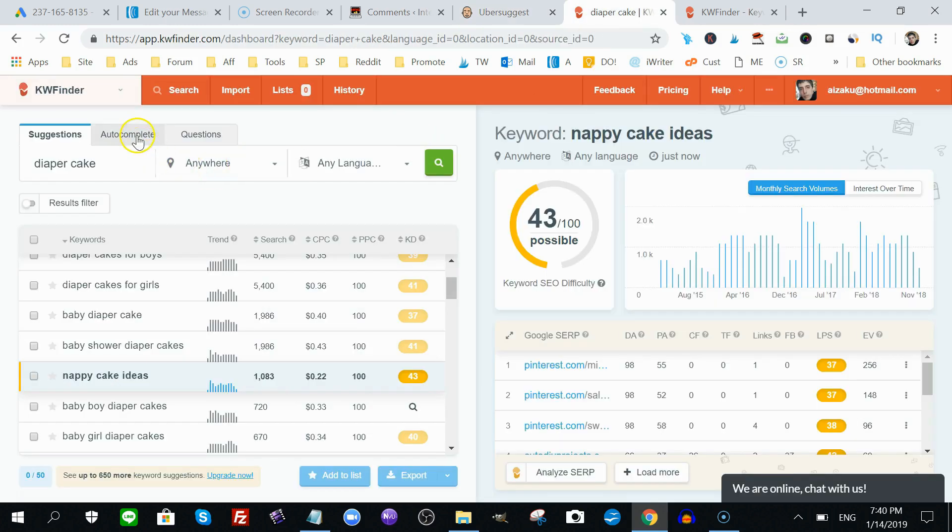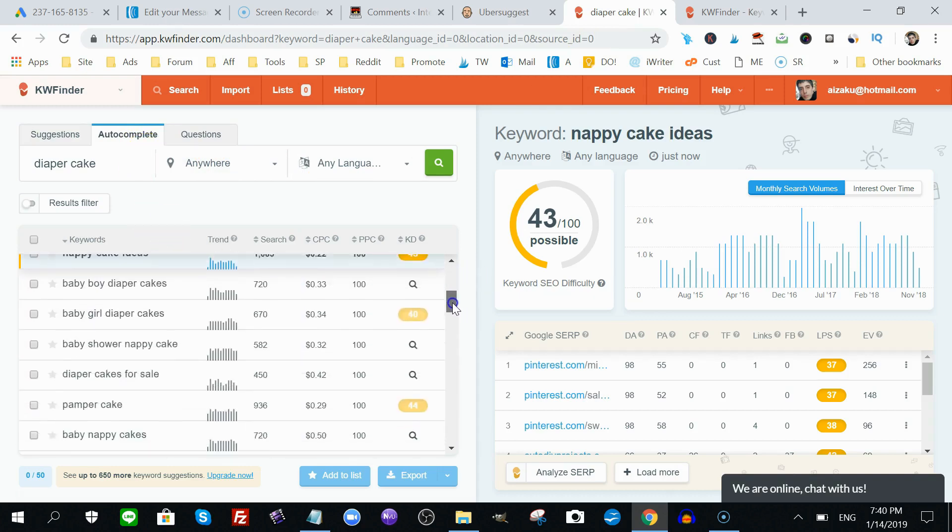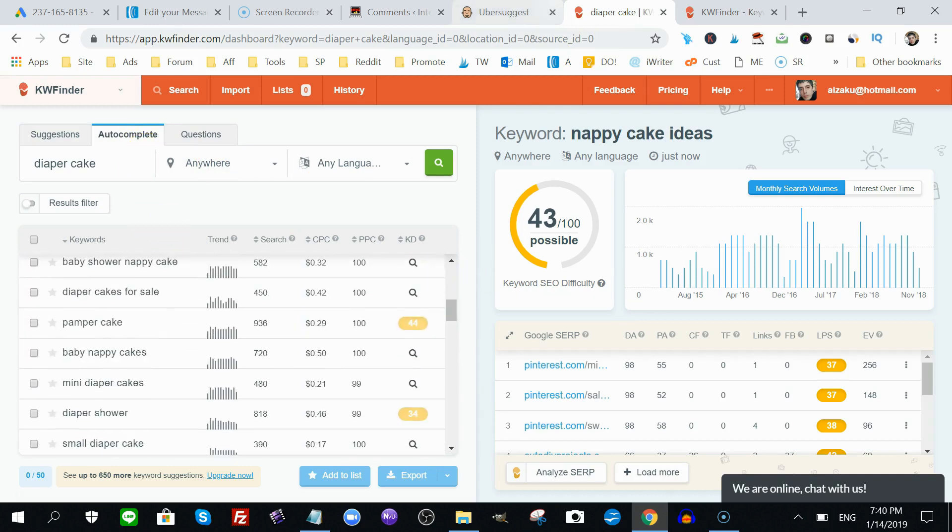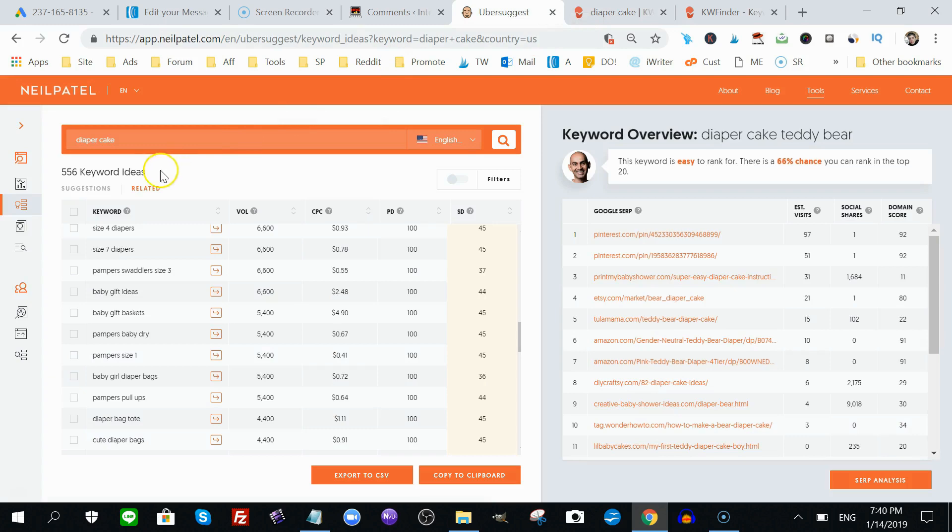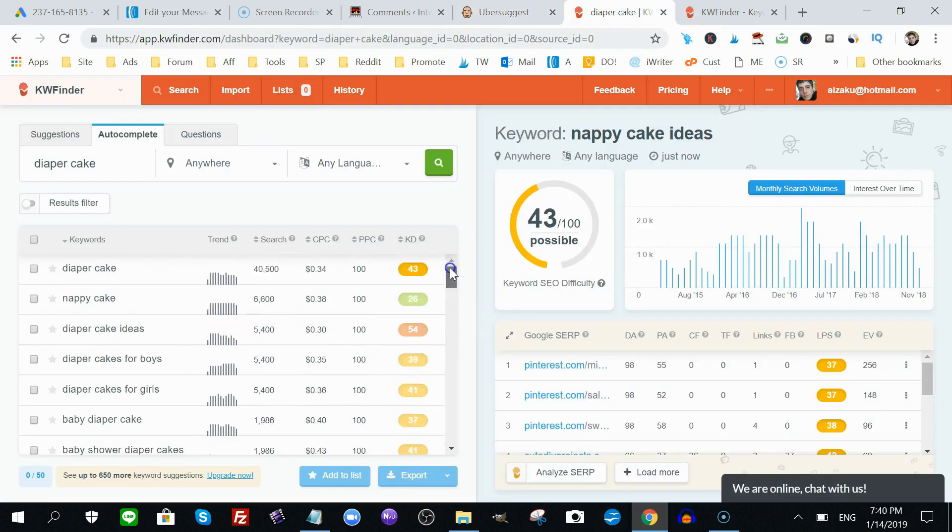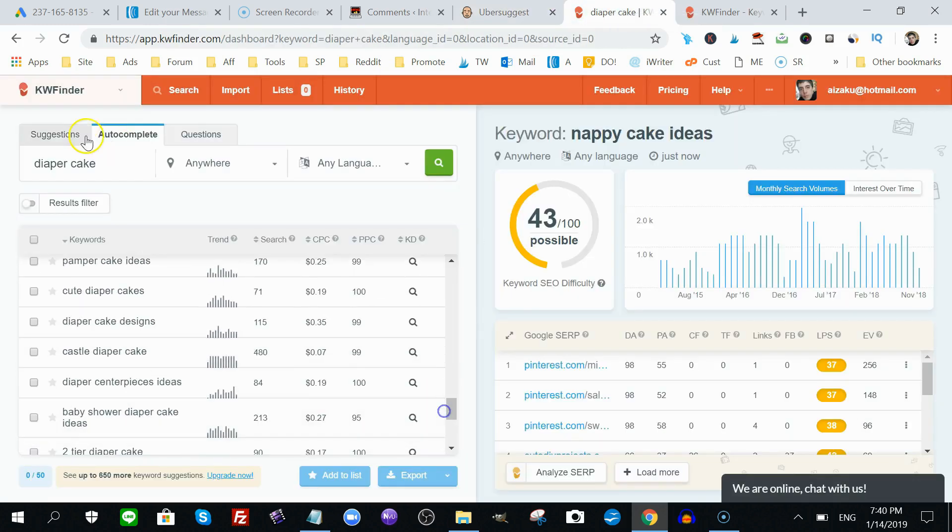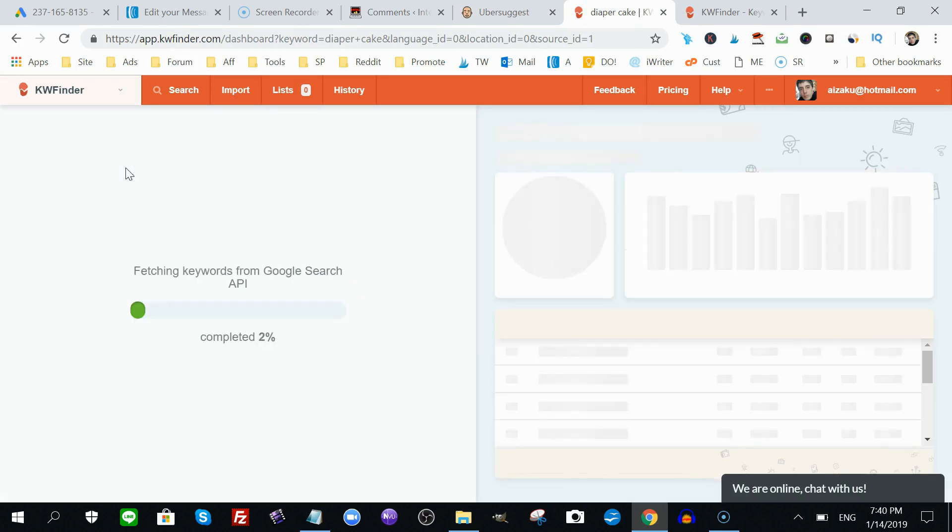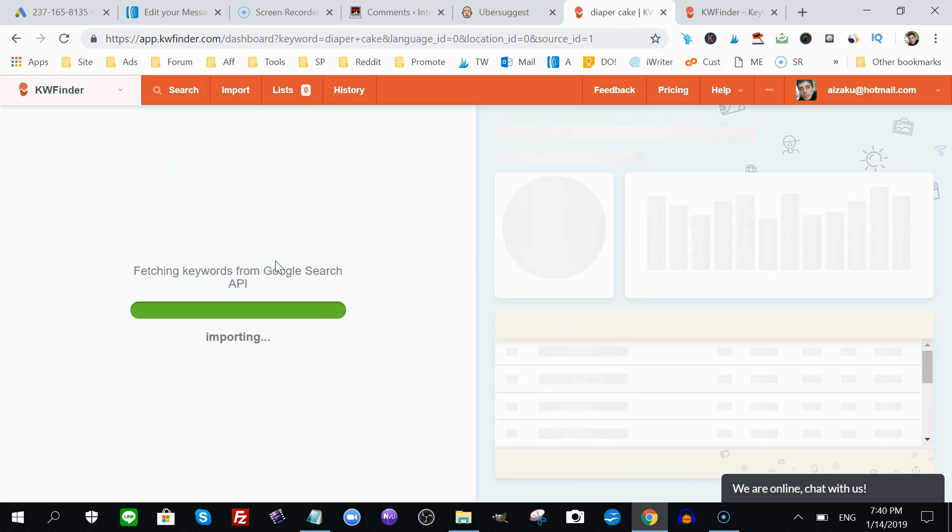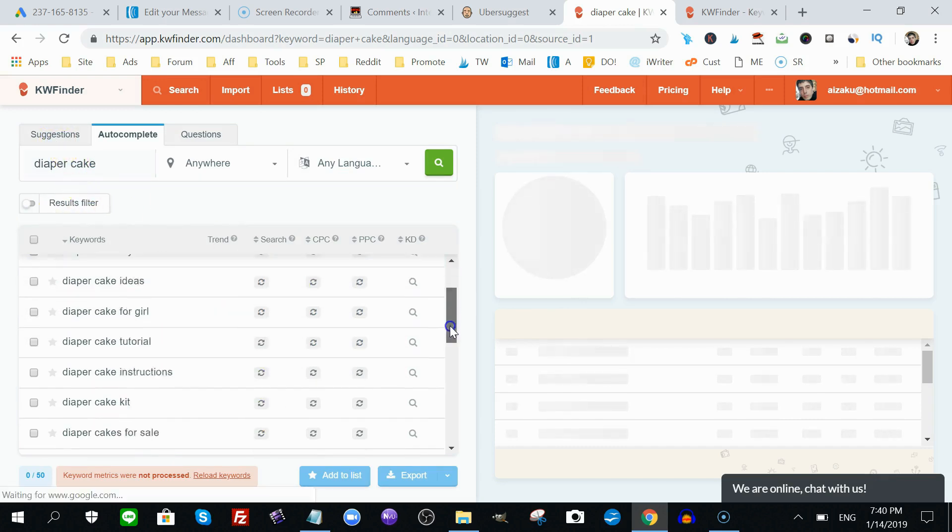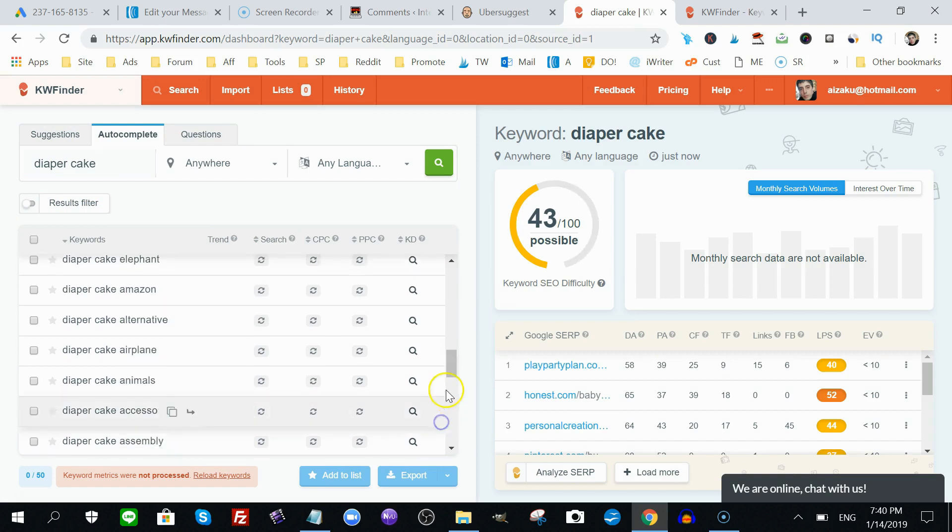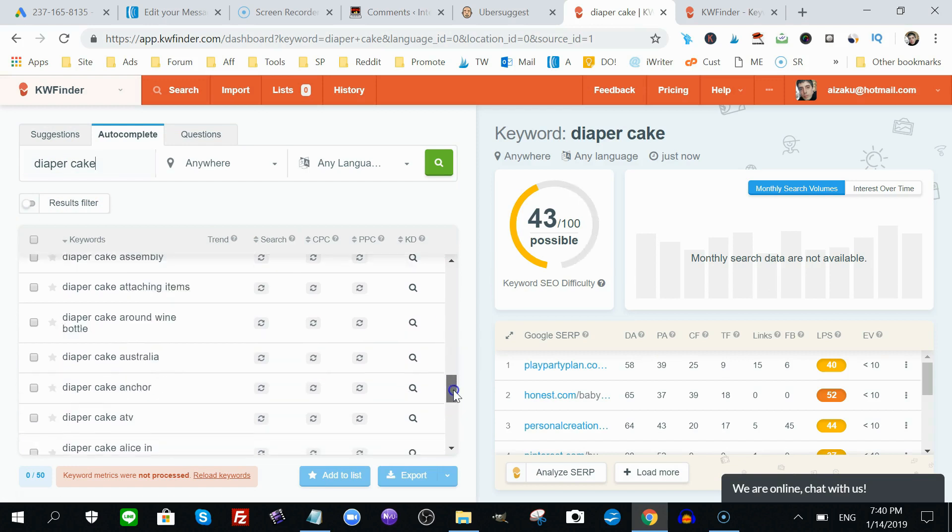If you go to autocomplete, this maybe gives you something close to what Ubersuggest would call related terms, but nothing is changing here. If I were to click on this, it would import some keywords. I usually use, when it comes to KW Finder, I usually use just a suggestion. So, it's not giving me related keywords, it's just giving me more keywords that Google has.